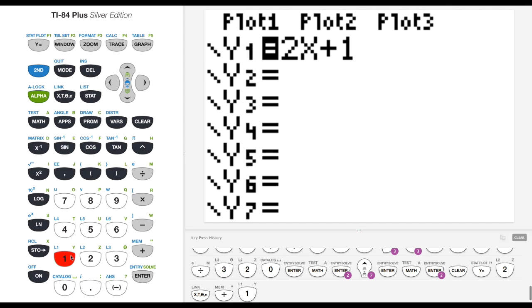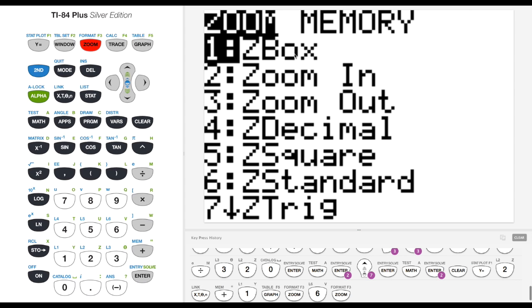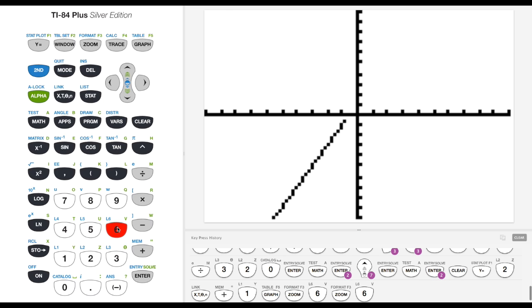Okay, so let's take a look at that graph. I've got a funky window here. If I want to get back to my original window, I'm going to hit the zoom, and then I can see a bunch of zoom in, zoom out. The one that we're primarily going to use is zoom standard, so 6 here. I can hit 6, and it gives me a nice 10 by 10 window. And you can see the line 2x plus 1 that I've graphed.